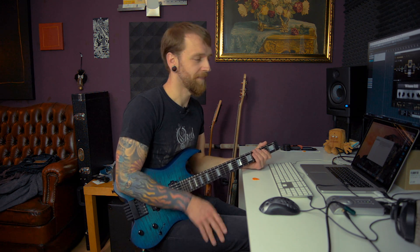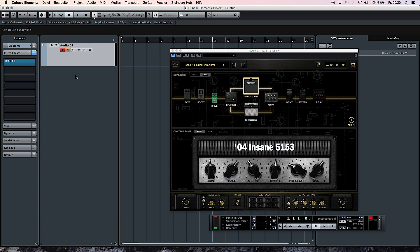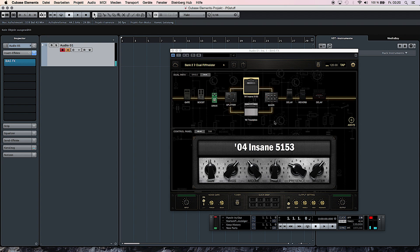Now to record a track in Cubase is fairly easy. You just have to activate the record button on the track and the monitoring button as well, so you can actually hear what you're playing through. Now that all levels are set you can simply hit the record button.